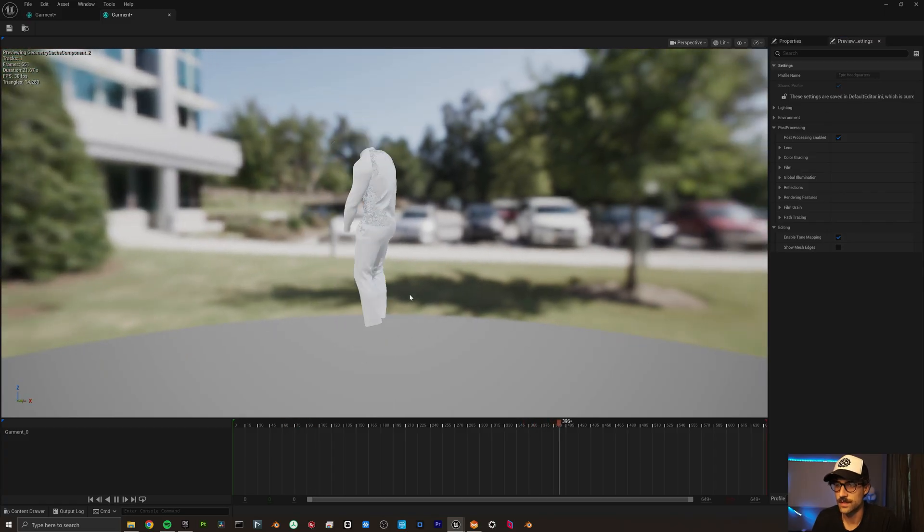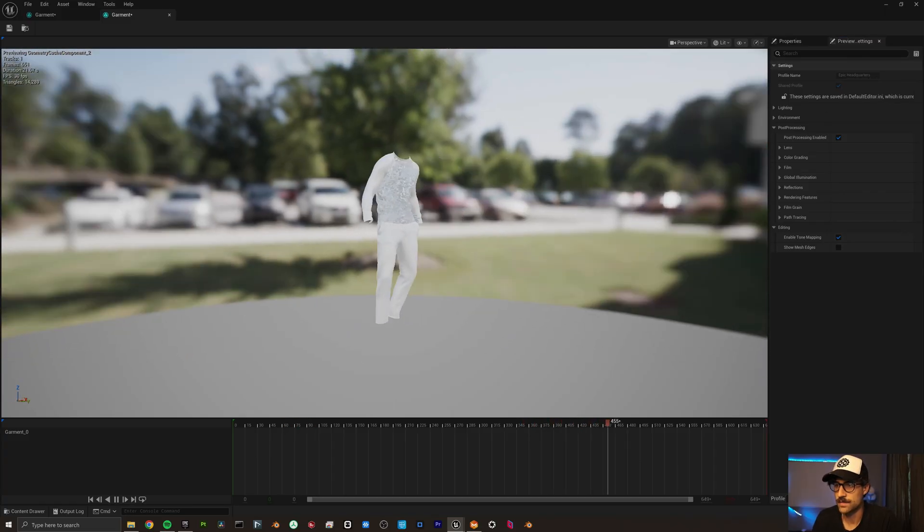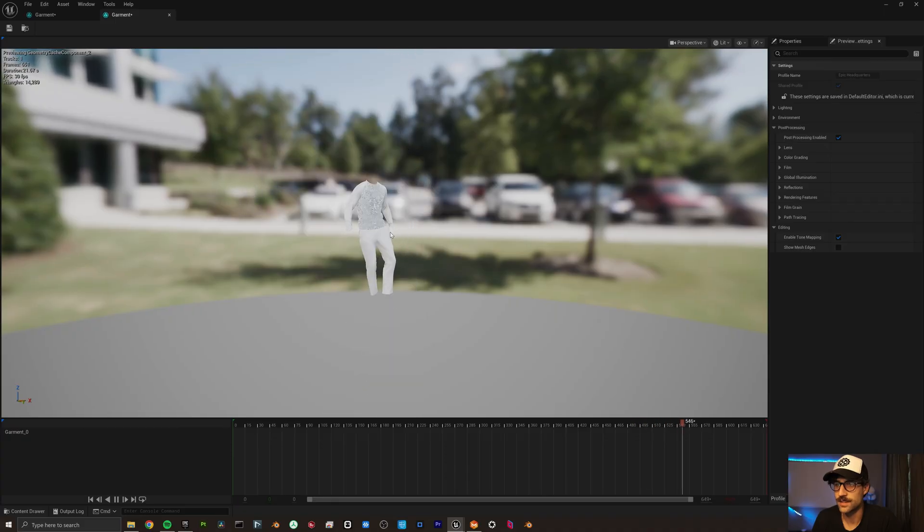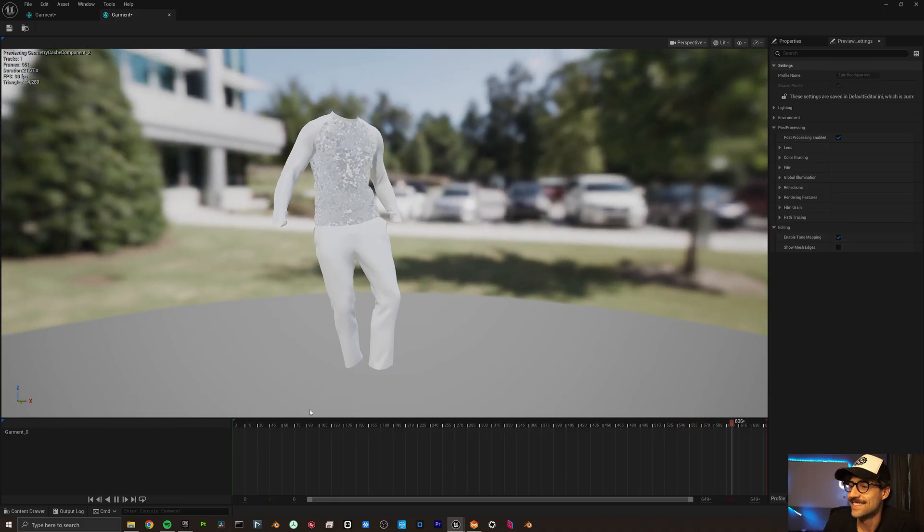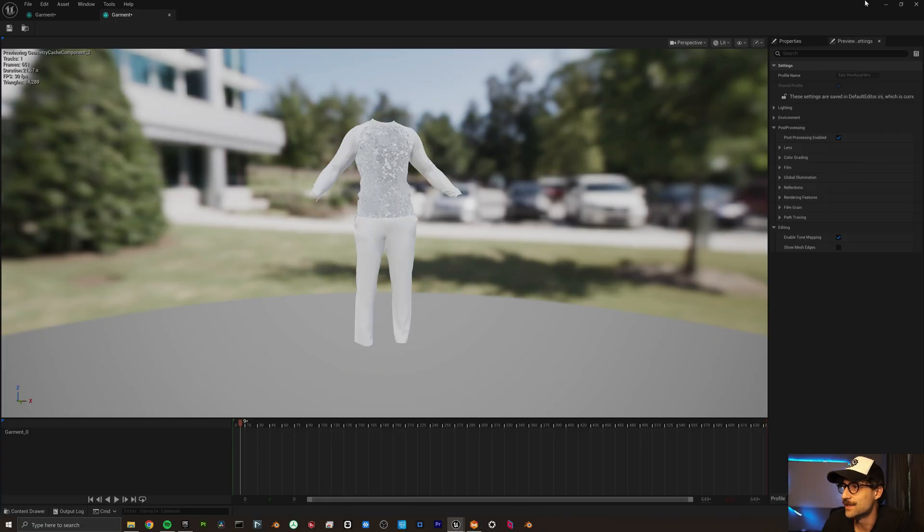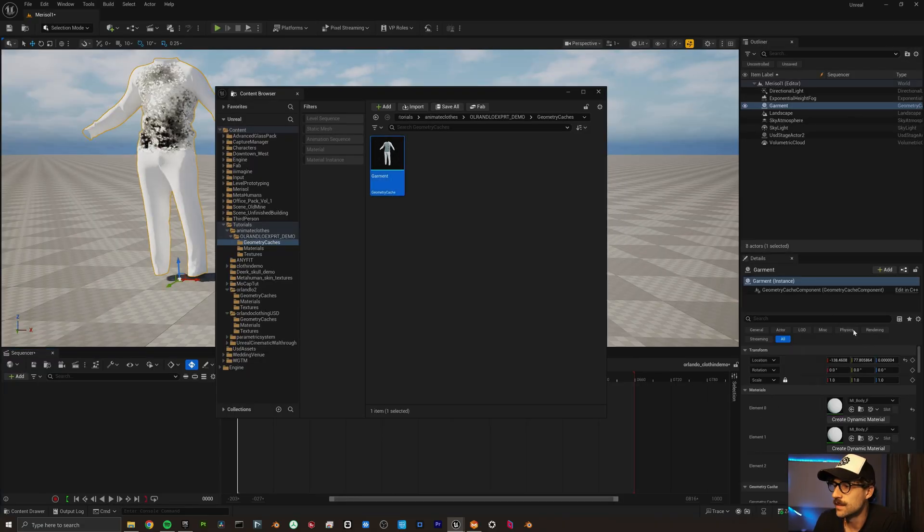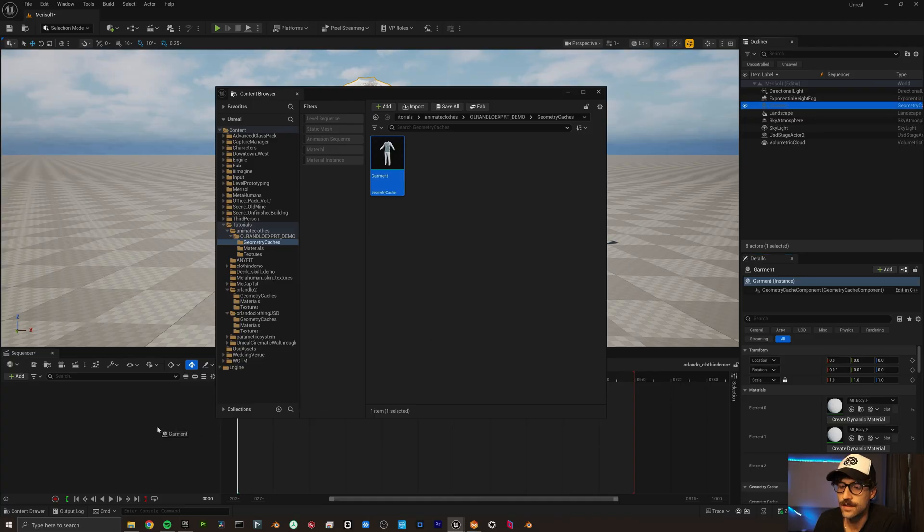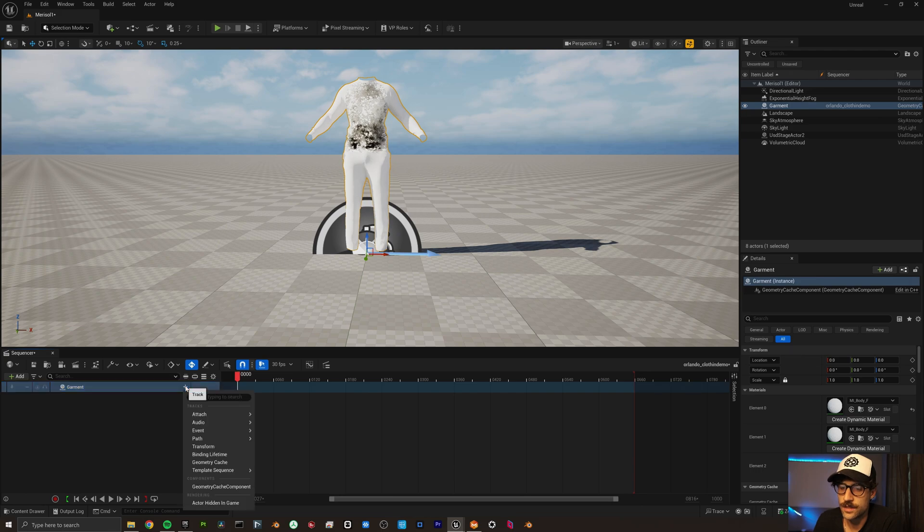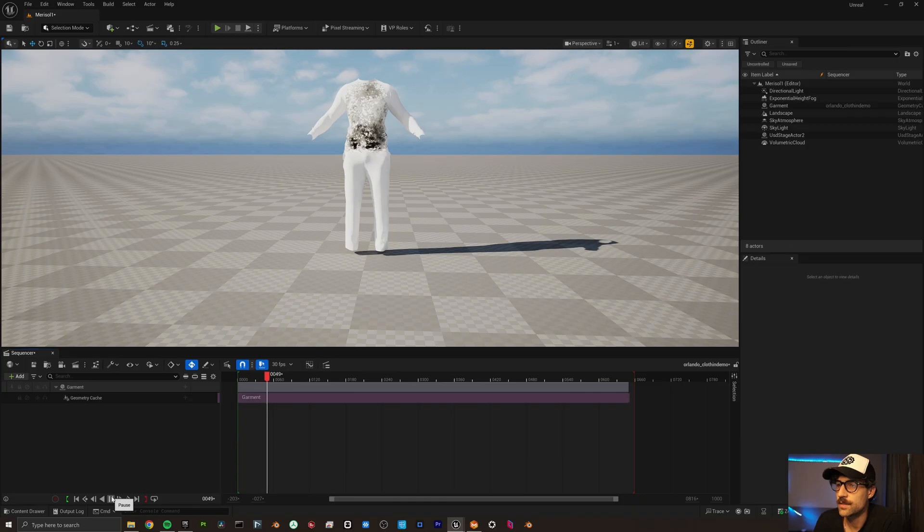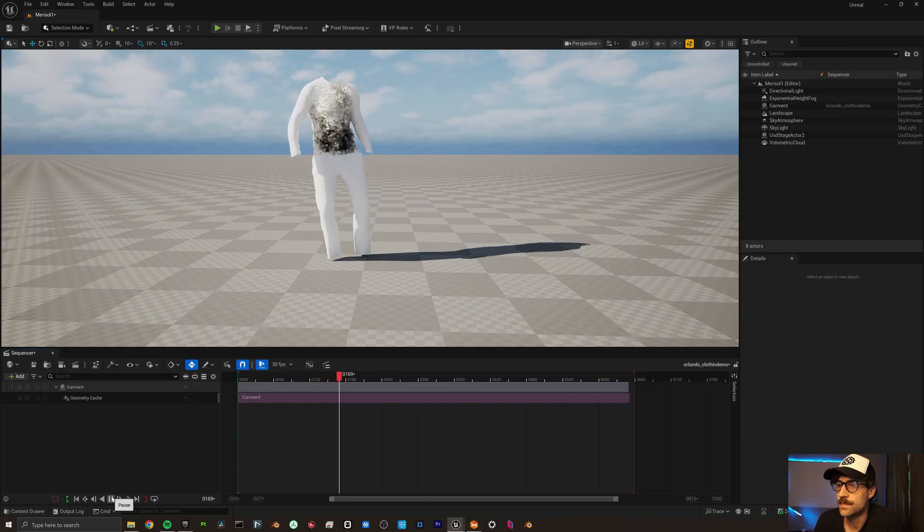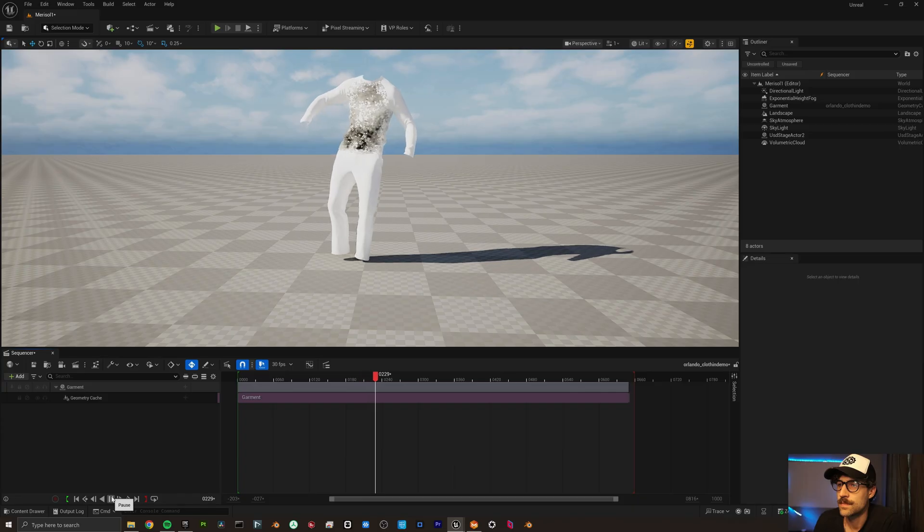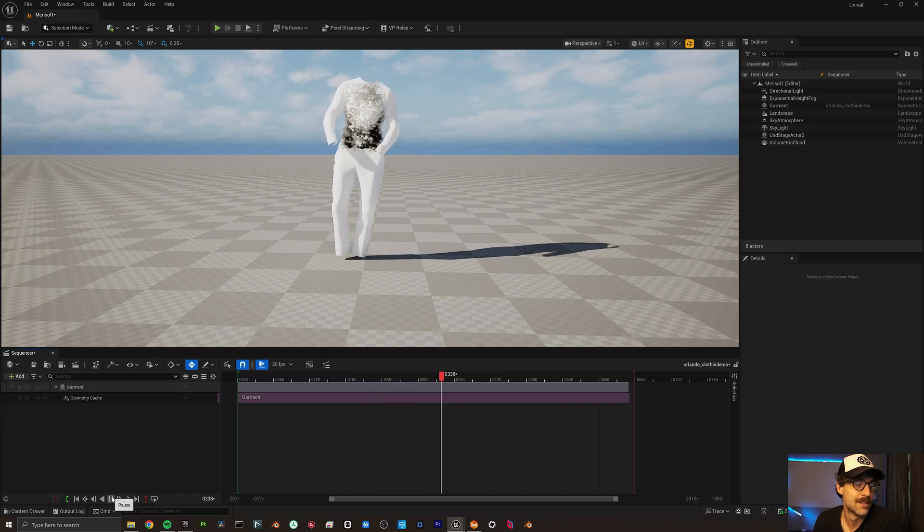There it is. Got a cool shirt on. It doesn't assign any materials. I'm just going to drag this in. And drag this into our sequence. And then I just click plus on a geometry cache. And we can play it on through. There's our clothes moving for us.